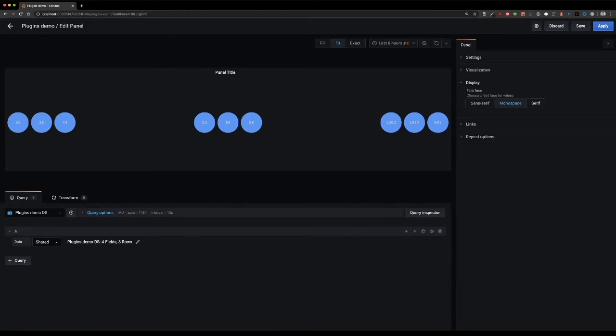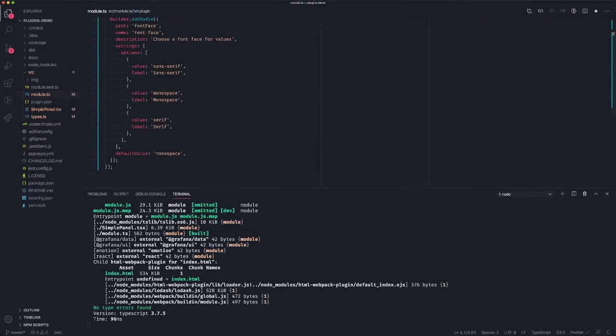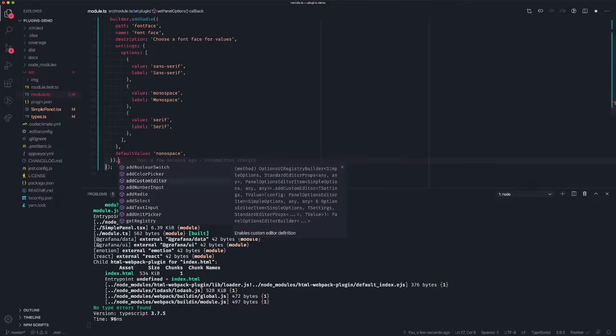This is the declarative options API for panel display options — very simple, no single line of UI code needed. You use the setPanelOptions method on the panel plugin class and you can create multiple different options. One additional capability: if none of the built-in editors fit your needs, you can implement your own React editor and register it using the addCustomEditor option.